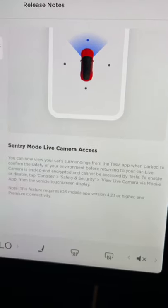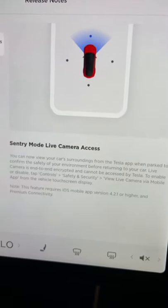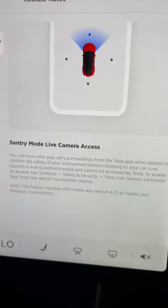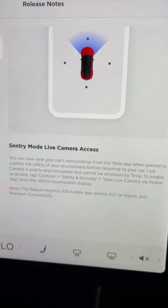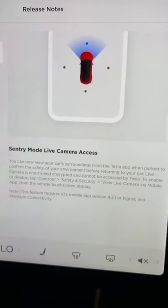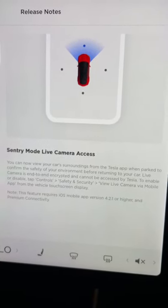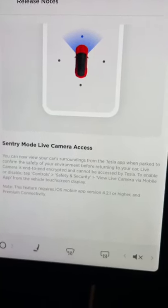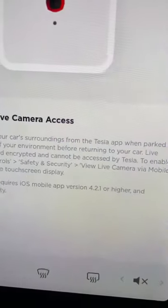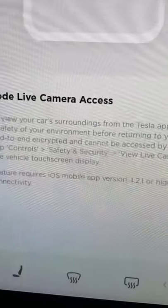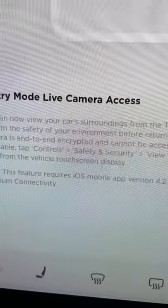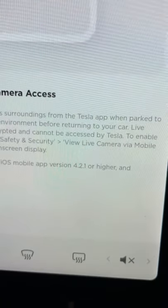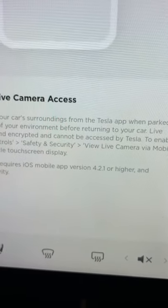All right, guys, I just got the Sentry Mode Live Camera Access Update, otherwise known as 2021.36.8. Let's run through the setup process, because I'm noticing on Facebook people are not doing this part and wondering why it doesn't work.